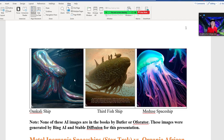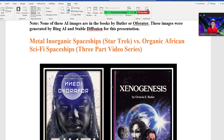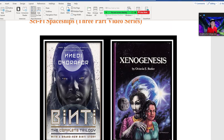All of these pictures were made by Bing AI. What I did was place the exact description from the book into the AI generator description box, and then Bing AI came up with these images. These images are just part of this presentation. So we have metal inorganic spaceships used in Star Trek versus organic African sci-fi spaceships used in these two African-themed science fiction stories, including Binti by Nnedi Okorafor.